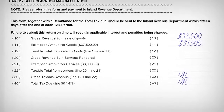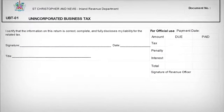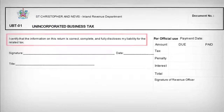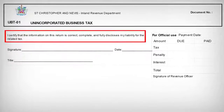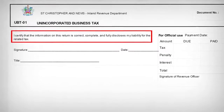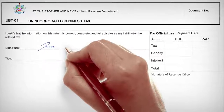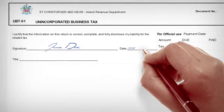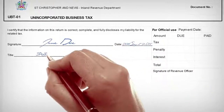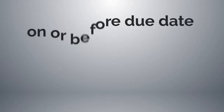After all the relevant lines have been filled, you must sign the general declaration which states: "I certify that the information on this return is correct, complete and fully discloses my liabilities for the related tax." The date on which the remittance form was completed, the signature, and the title of the individual who completed the remittance form must be recorded. If any of the aforementioned is omitted, the remittance form will be deemed incomplete and will not be processed by the IRD.